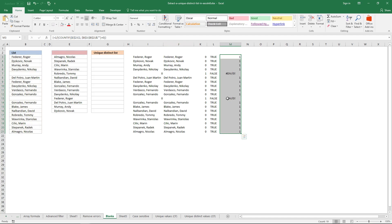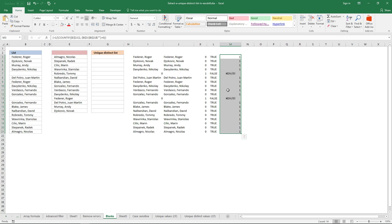The LOOKUP function ignores errors in an array. It finds the, since all values here are one except these two, the lookup value returns the last one, or matches the last one, and returns the corresponding value.